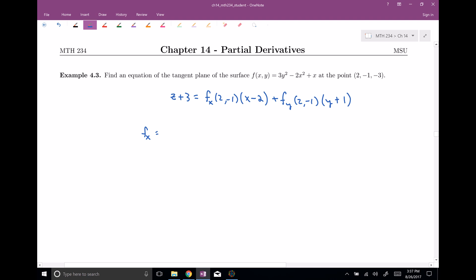In order to find the equation of this tangent plane, I need the x partial derivative and the y partial derivative evaluated at this point. So f sub x: when I take the derivative with respect to x, this term goes away — that's zero — and I get negative four x plus one. F sub y: I'll have six y, and all the other terms are constant so they go away. Now evaluating at the point (2, -1): for f sub x, I have negative eight plus one, that's negative seven. And for f sub y, with y equal to negative one, we get negative six.